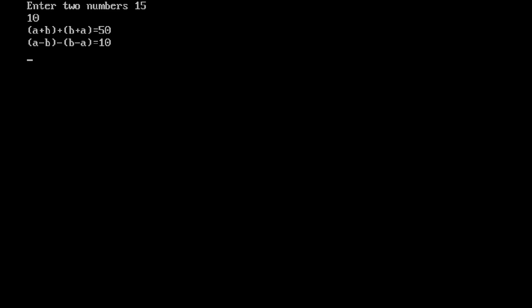I'm entering fifteen and ten. A plus b equals twenty-five, b plus a is ten plus fifteen which is also twenty-five, and twenty-five plus twenty-five equals fifty. Fifteen minus ten is five, and ten minus fifteen is negative five. Five minus negative five equals ten — so that's correct, my program works! Now go create yours!